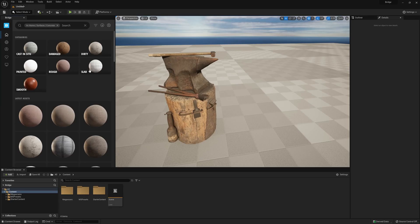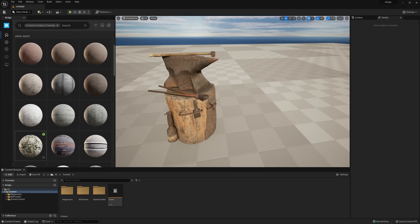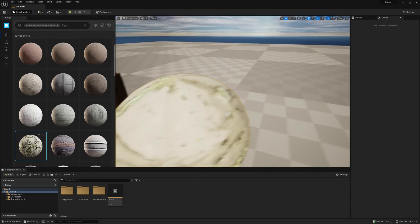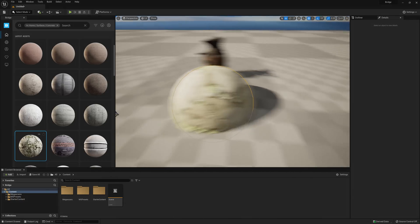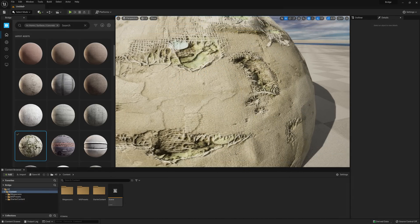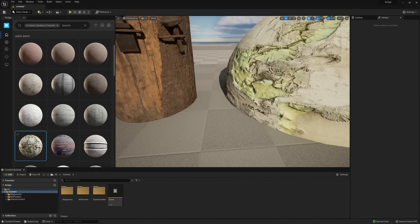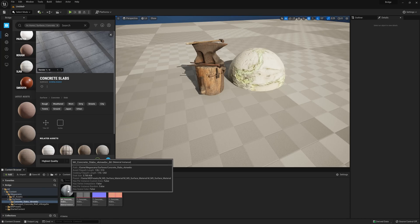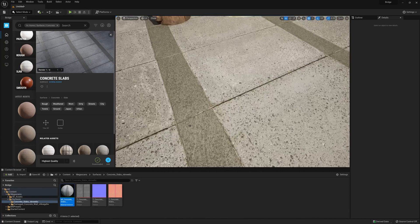Surfaces work similarly. You can grab a surface and then drag it into your scene. We now see a sphere with the material applied in our scene, which again lets us quickly see how the surface will look with the rest of our environment while the full res asset downloads in the background. Alternatively, we can just click on the download button, and then once it's finished downloading, we can just hit the add button, and this will simply add it to our content directory, and from there we can just drag it onto whatever surface we want.